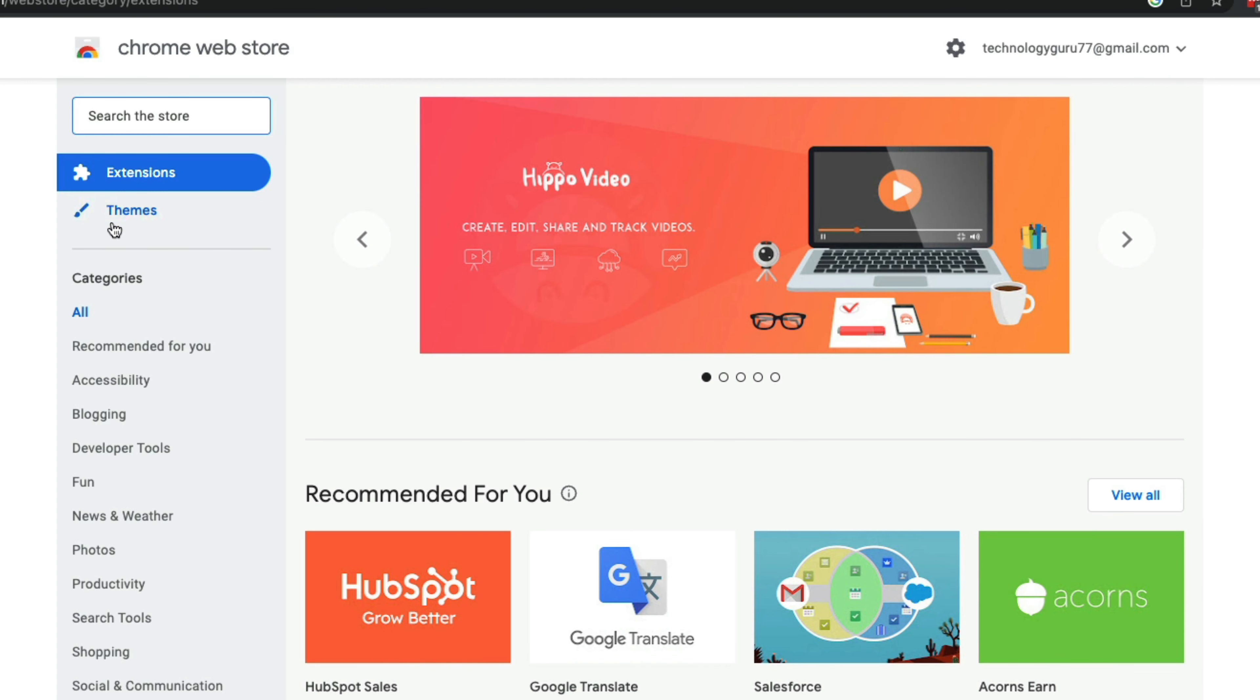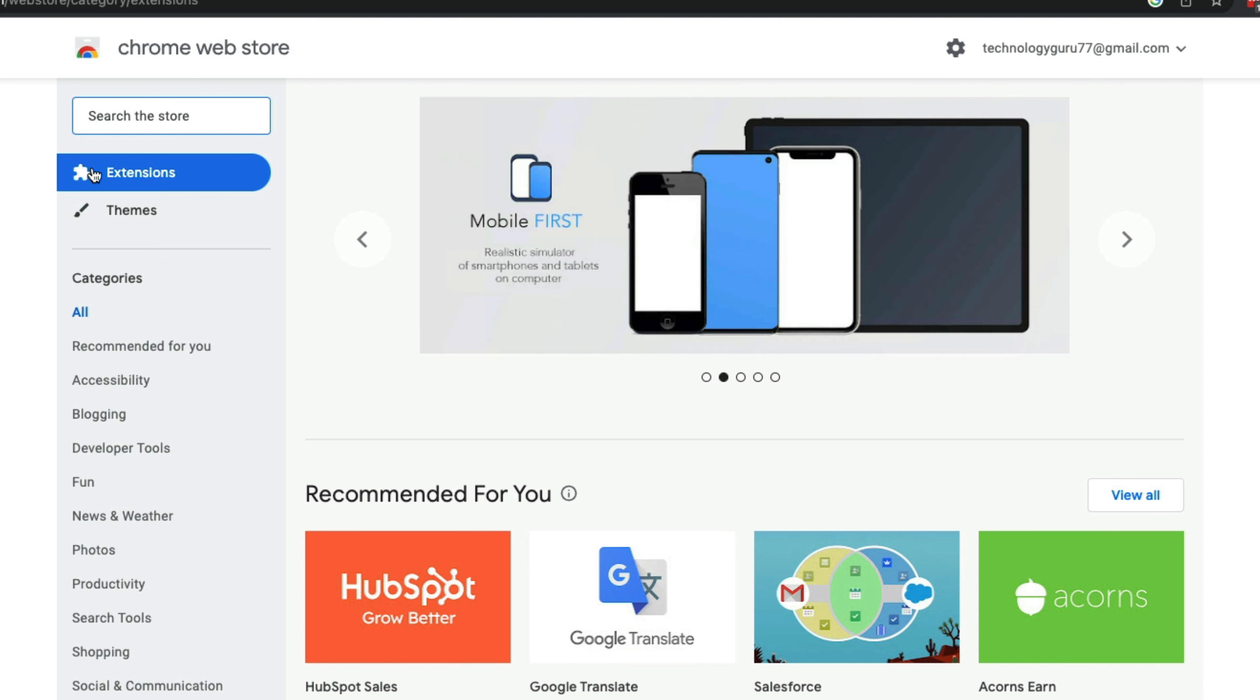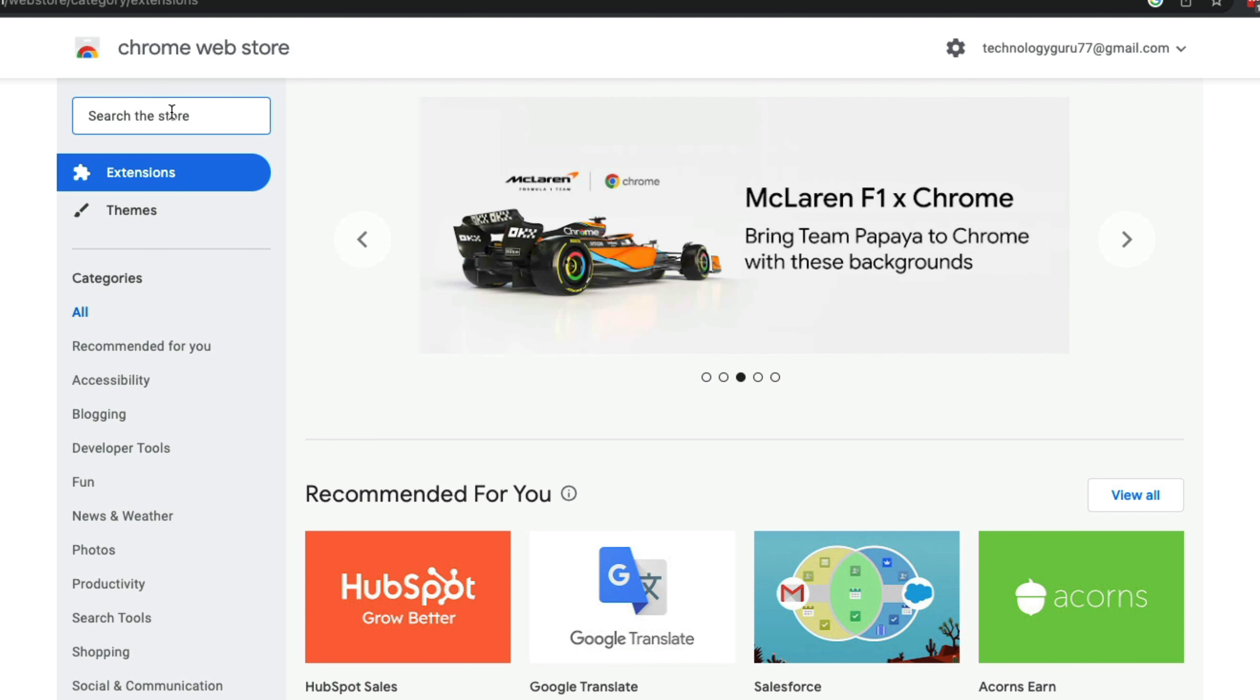go to the left sidebar and make sure you're looking at Extensions. These are Chrome extensions. If we click on Extensions here, we can now search the store for specific extensions.